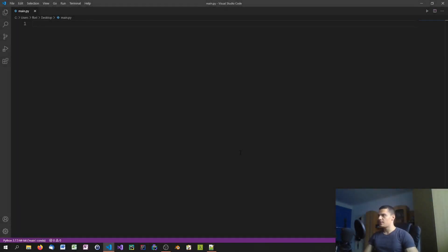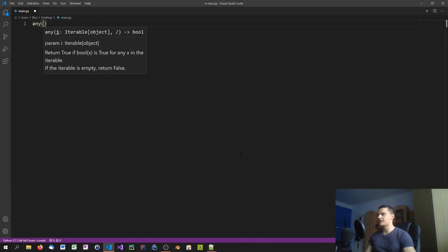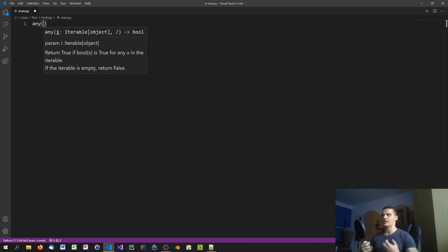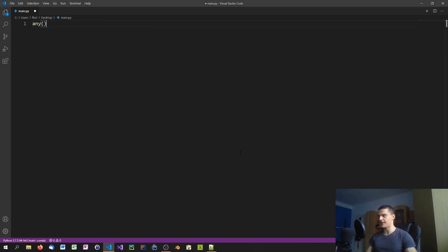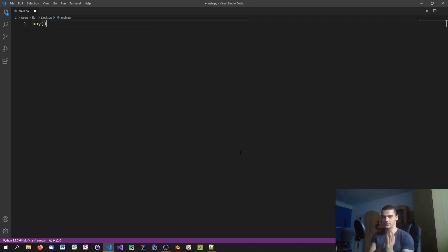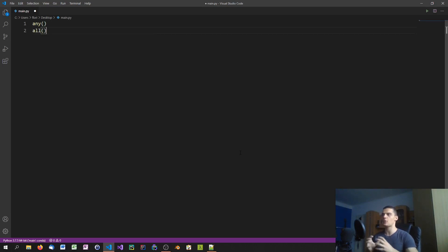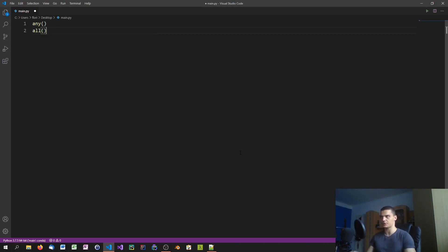Let's start with the basics of these two functions. The any function takes a collection and if one element of that collection returns true, it already returns true. The all function, as the name says, returns true only if all elements of a collection return true.